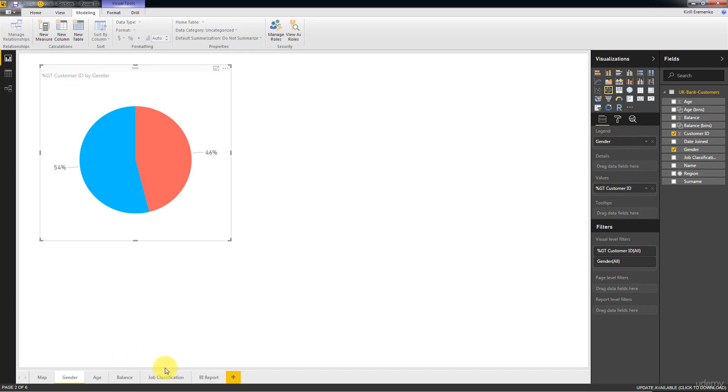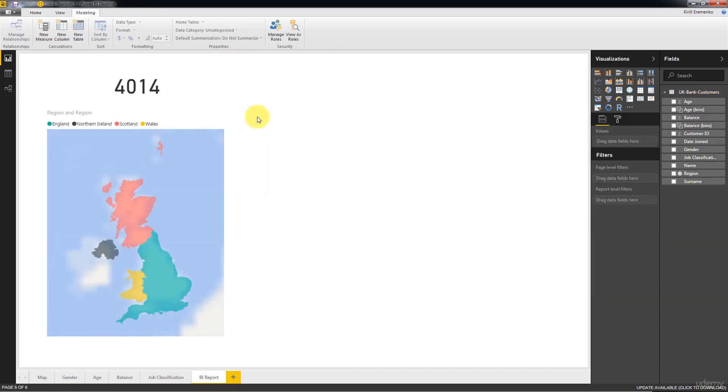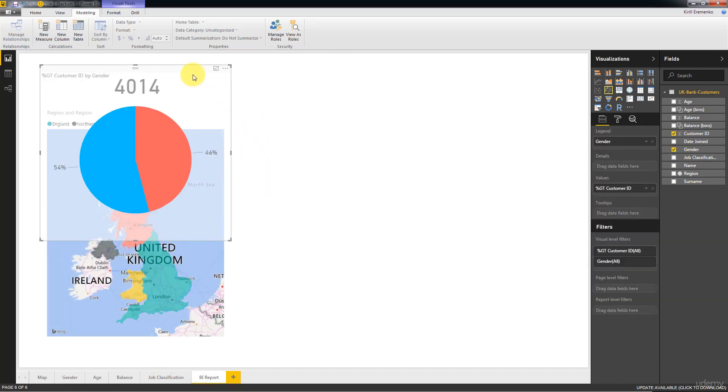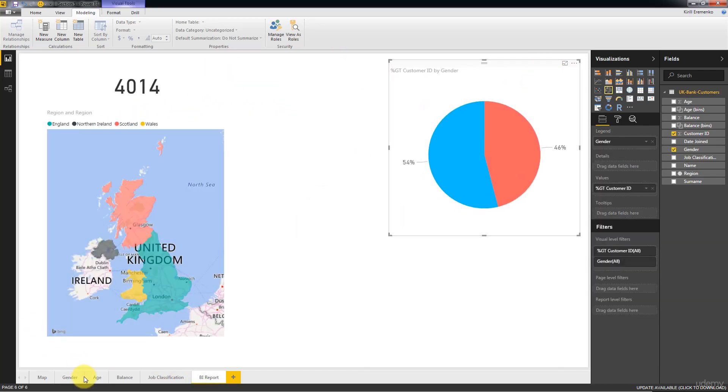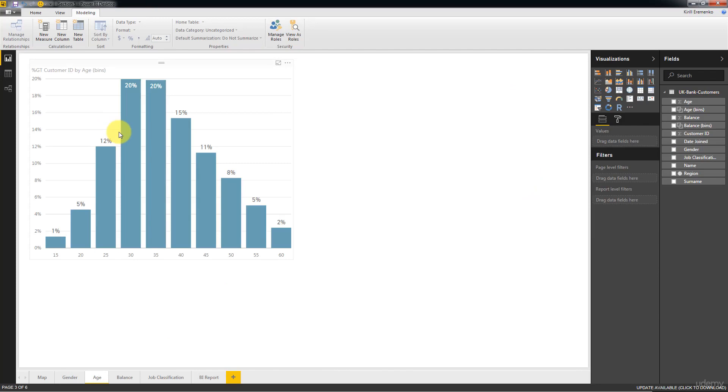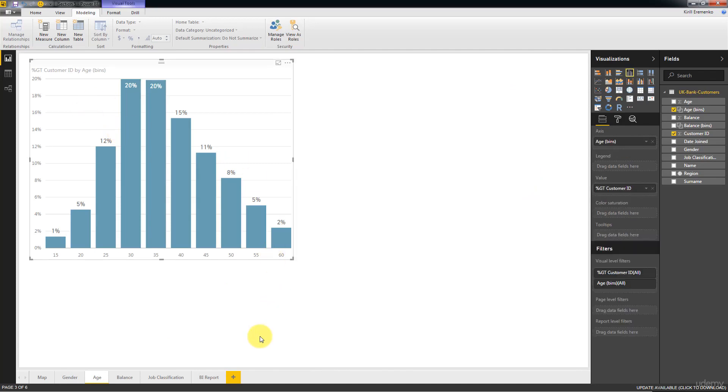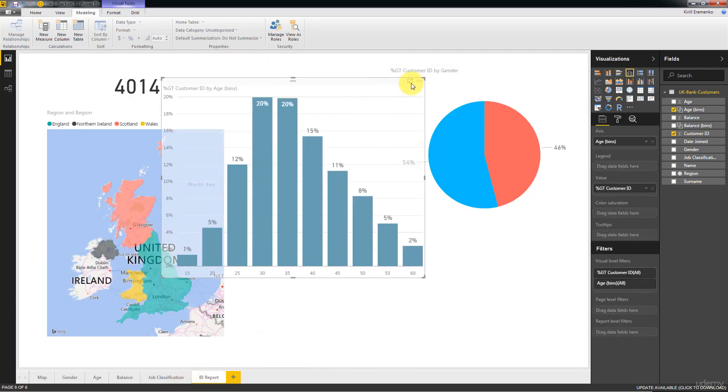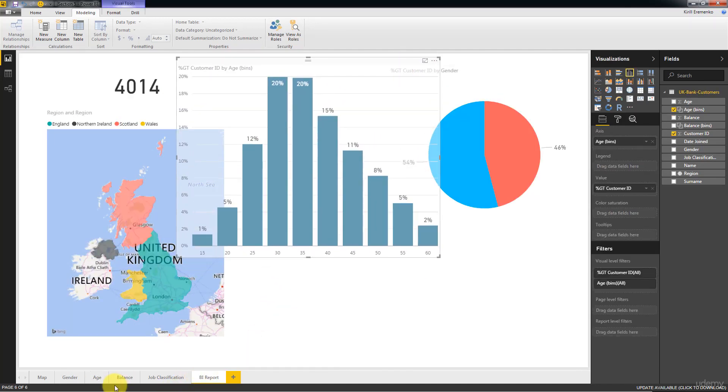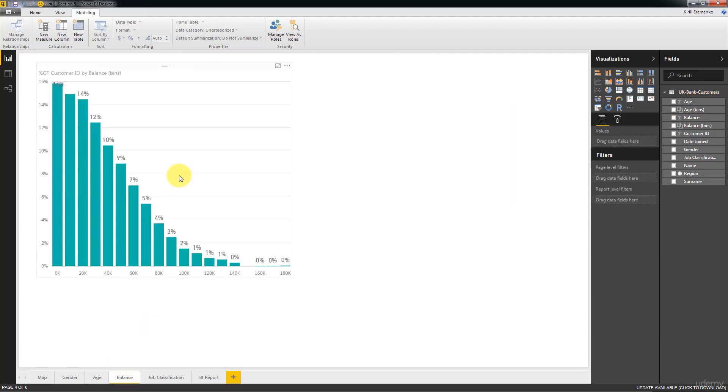Here we've got gender, going to copy that as well, put it here somewhere. Then we've got the age distribution, copy that as well, put it here. We'll adjust all of this in a second.